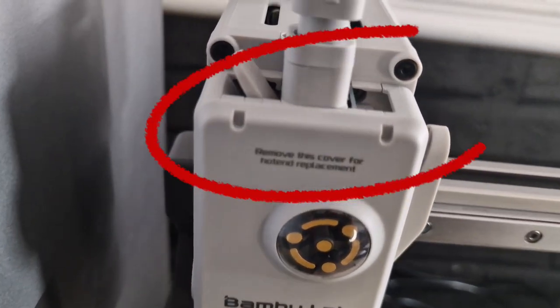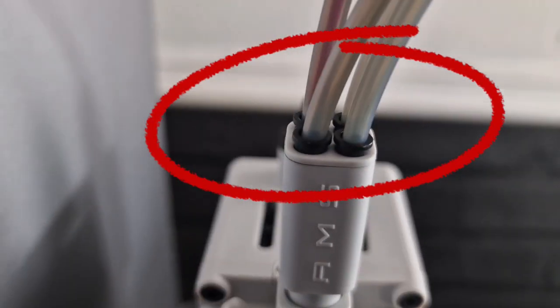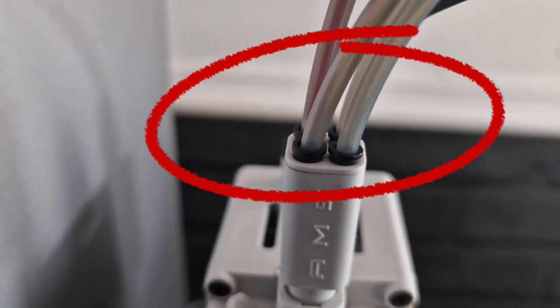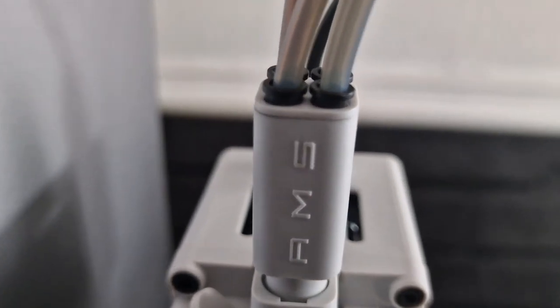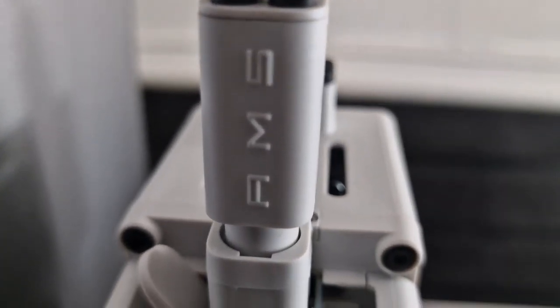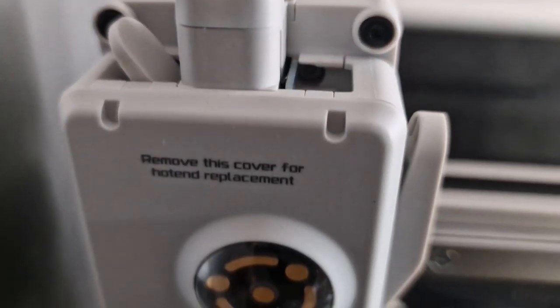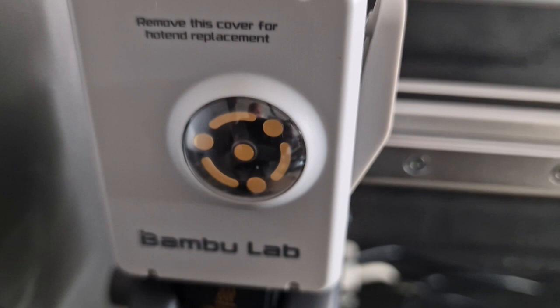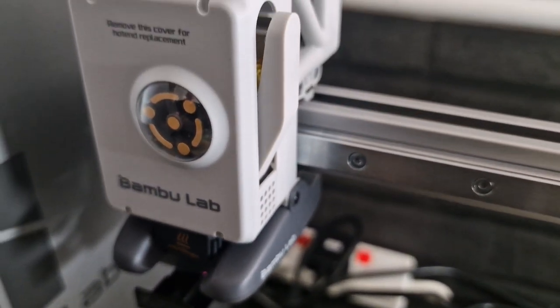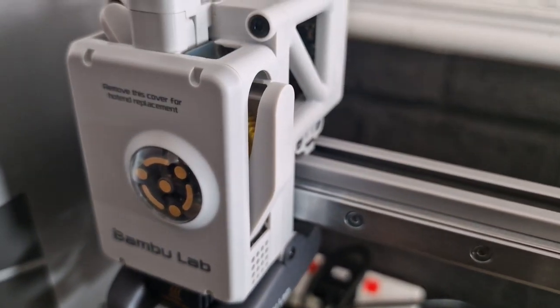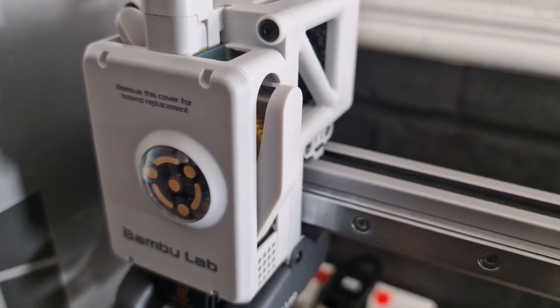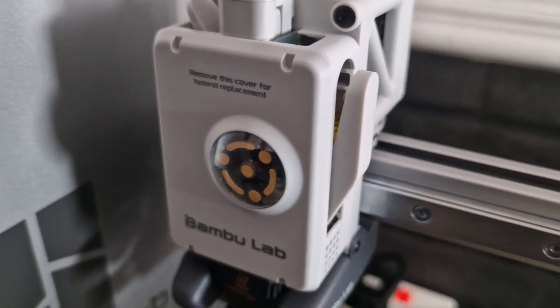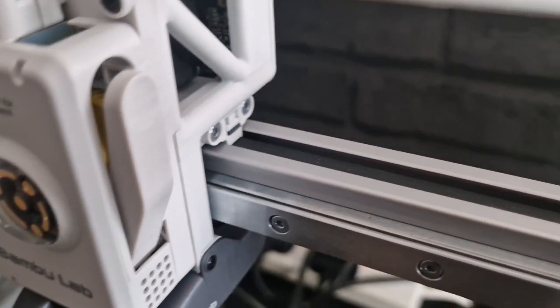So as you can see the A1 uses the push fit system for the AMS unit so the four colors come in through the top through the extruder. On the right hand side you'll notice the familiar filament cutter so this drives to the right hand side and pushes on to a connection point.